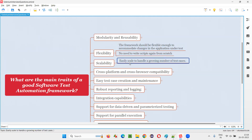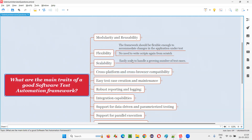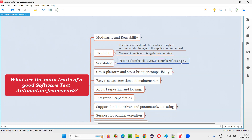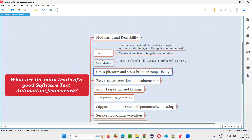Scalability: the framework should easily scale to handle a growing number of test cases. In big or complex applications, we start with fewer test cases and slowly increase. The automation framework should be able to handle a growing number of test cases without any problem. If a thousand tests are already automated and another thousand are added, the framework should be ready to scale.